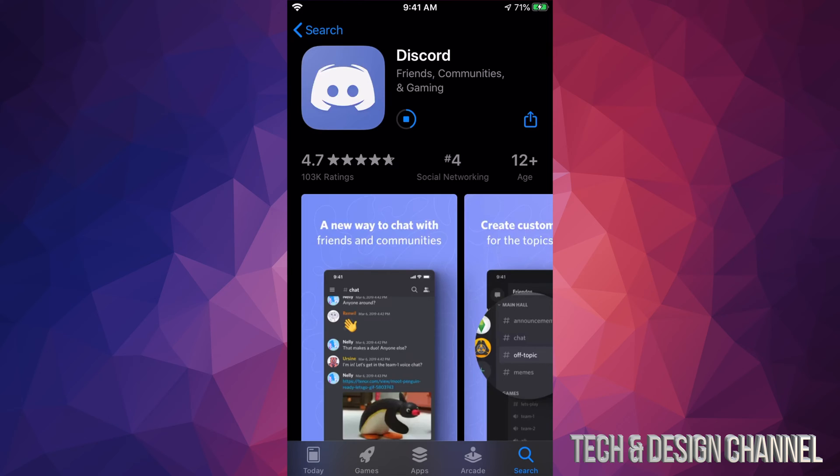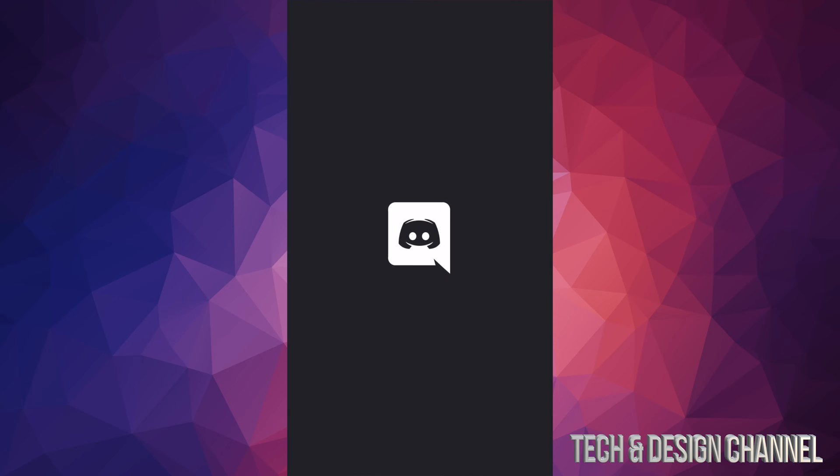The download process should be very fast because it is not a huge application. Right now I can see that it downloaded and I can go ahead and open it. That's how you guys can download Discord.